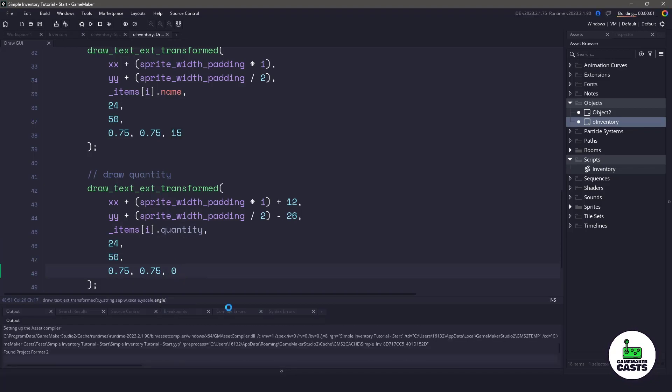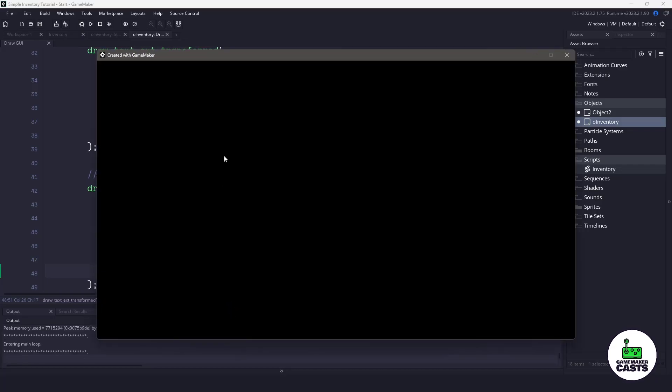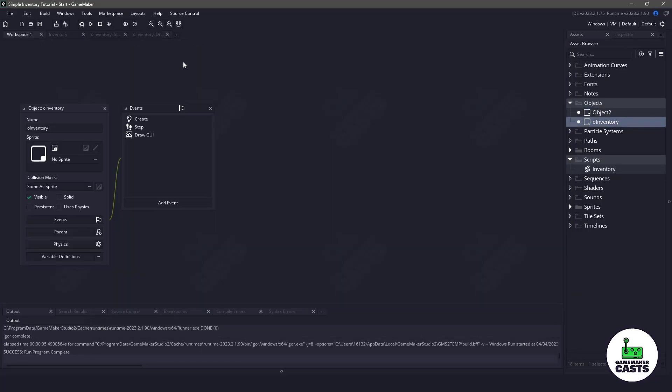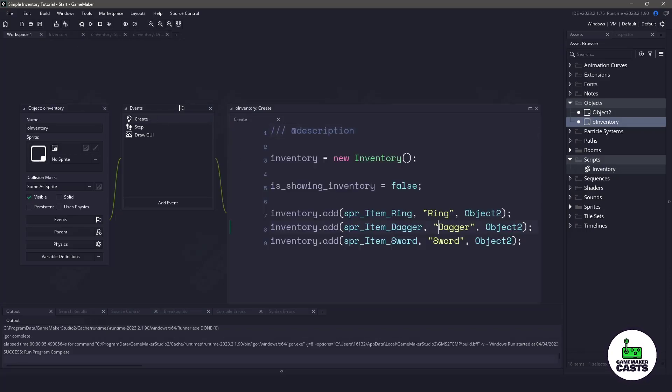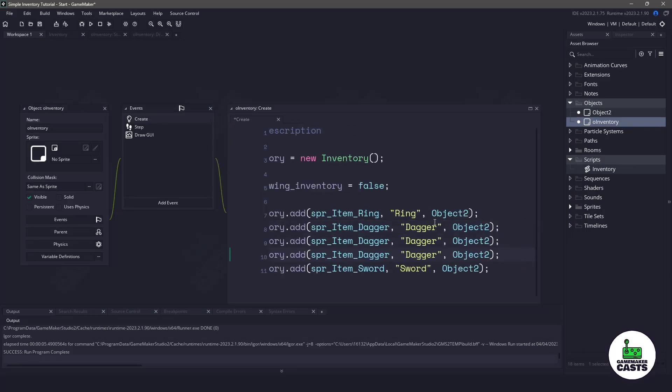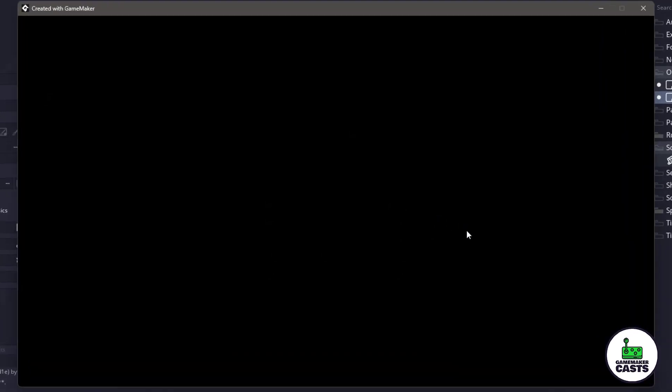Now if I hit F5, as long as I've added everything, which I don't know if I did, but let's switch back to the O object inventory. And in the create event, we're going to add, let's add three daggers. Now let's run our game and see if this works.